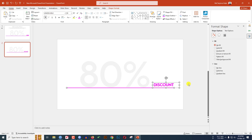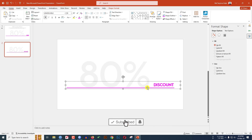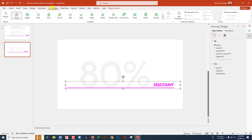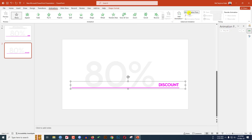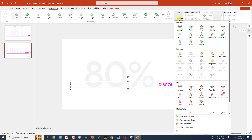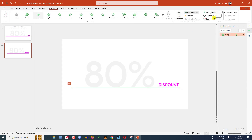Now let me select this line, hold down the Ctrl key and select this text box, and press Ctrl+G to group them together. Now I have to insert the animation, so go to Animation, click on the Animation Pane, and let me add animation — click on Fade. The duration will be one second.